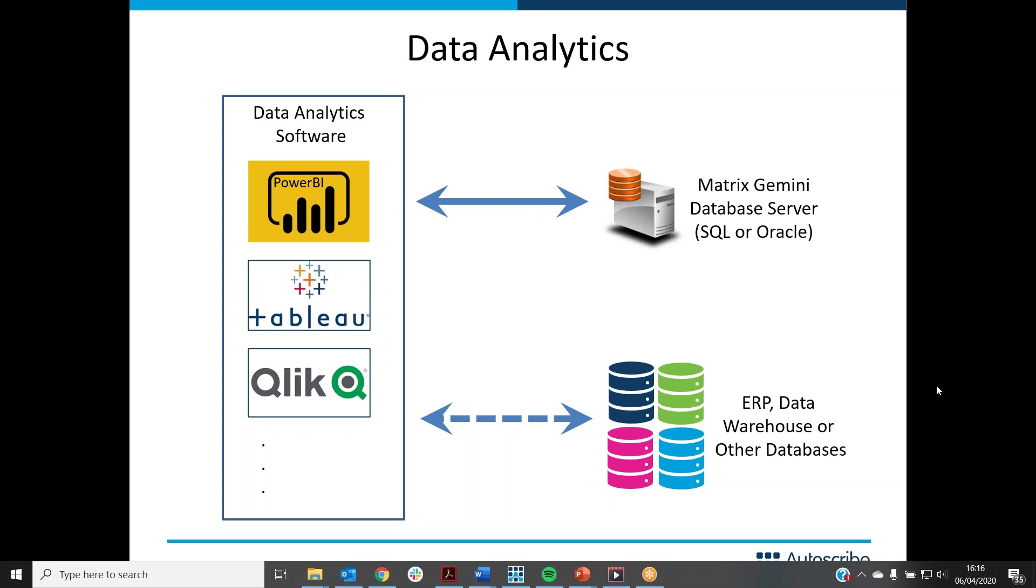In the demonstration I'm about to give you, we'll use Microsoft Power BI and link that into the Matrix Gemini LIMS database, which could be Microsoft SQL or Oracle. The data analytics software could also link into other databases independently or simultaneously. For instance, you could link it into Enterprise Resource Planning software, a Data Warehouse, or any other database, and even pull data from various sources and bring them together within Power BI. It's a powerful tool for business analytics.